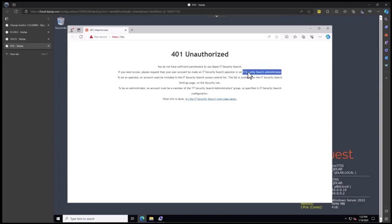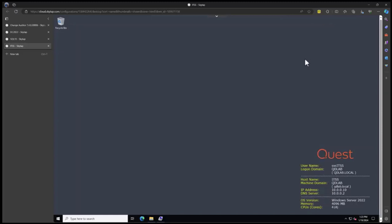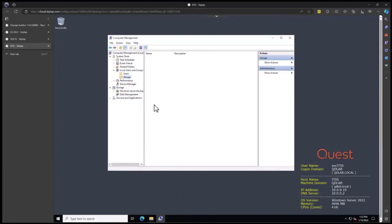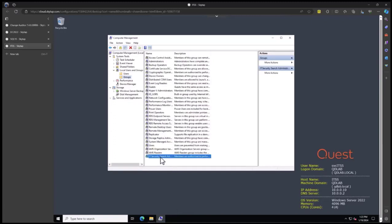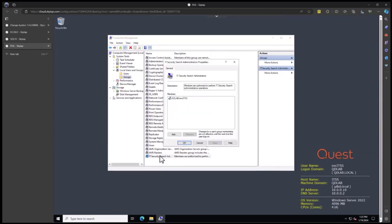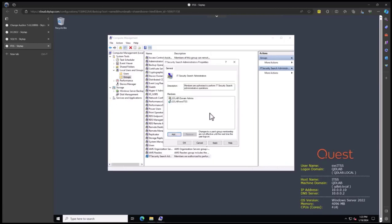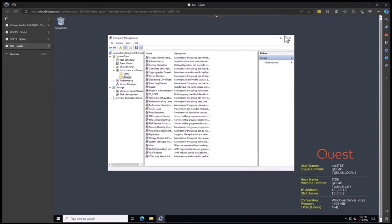We need to put in who are the administrators. The administrators are people that can do all of the setup within the tool and grant permissions. If we look at the local machine, a new group has been added: IT Security Search administrators. The service account is currently a member. Anybody that should be a member of IT Security Search administration should be added to this group. I'm going to add domain admins. You could add either individual users or an appropriate group for who should have access.